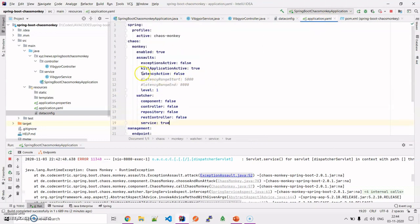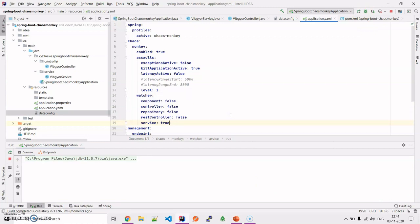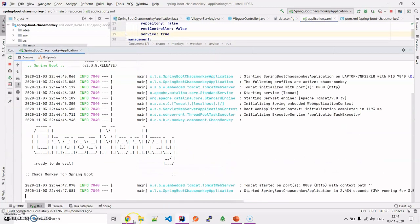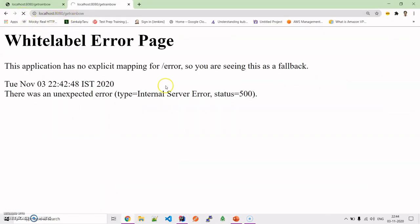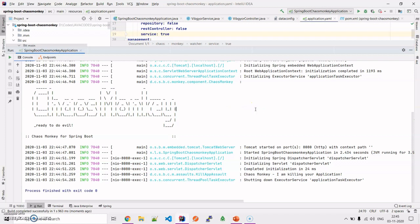Now in the application.yml we have configured kill application active as true. Let's stop and rerun the application. Chaos Monkey is up. Now we hit the endpoint — and the application goes down. Chaos Monkey highlights the message: 'I'm killing your application.' Our application has gone down. Now what we have to do is implement certain techniques to check how resilient our application is to these assaults, tune it accordingly, and make changes so that our production environment is much more stable and steady under any such turbulent conditions.